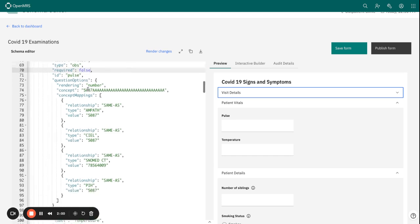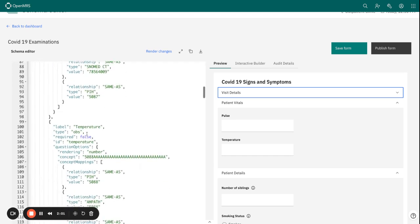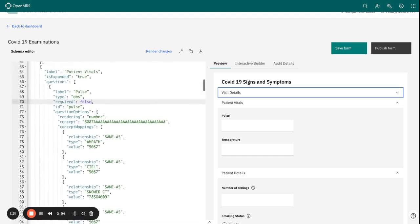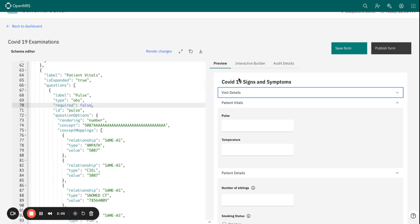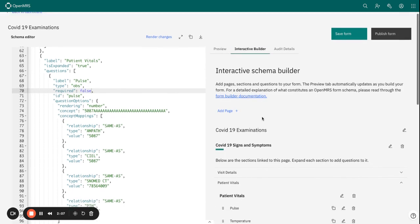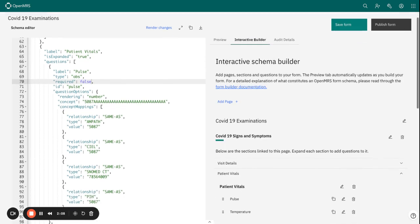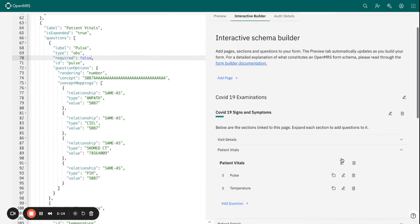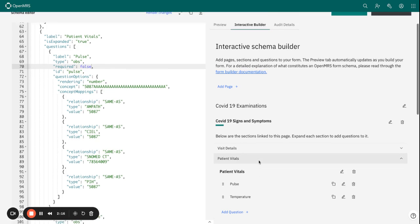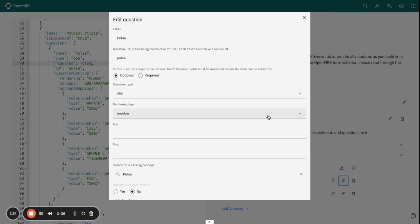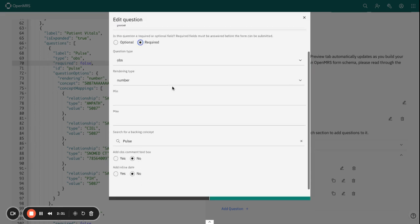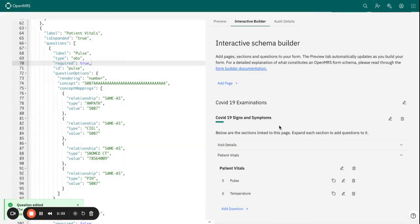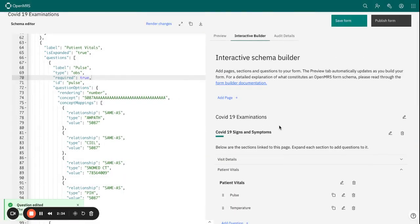What happens if we go right ahead and edit this to make the field mandatory or required? To do that, just navigate to the interactive builder, edit question action, and open that. Just click on field required, then save. This now sets your field as required.